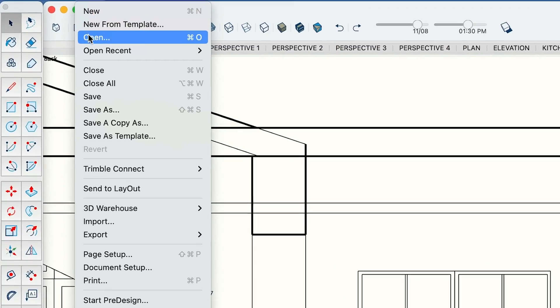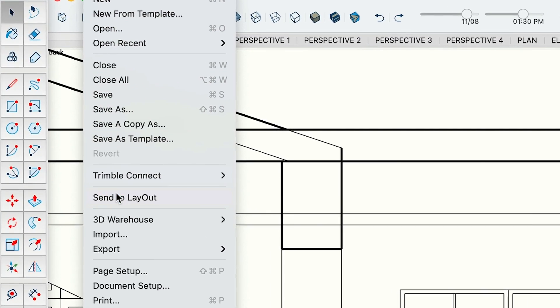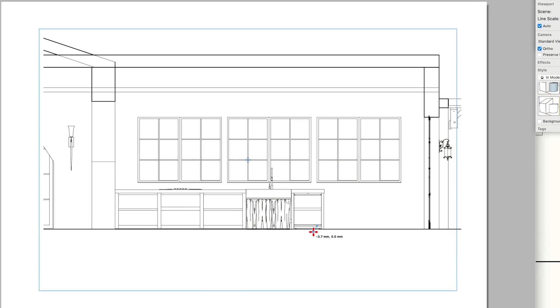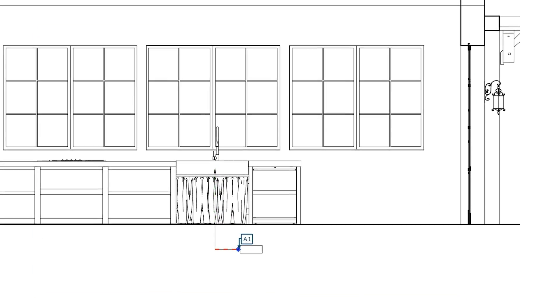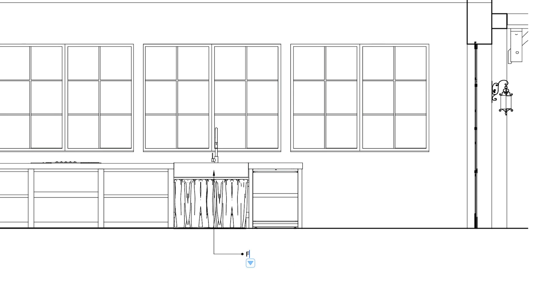OK, you've sent your model to Layout. You've got a viewport showing you the view you want, and now you're eager to use Layout's tools and features to document your design.